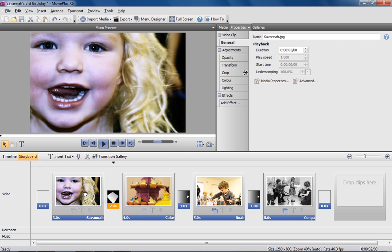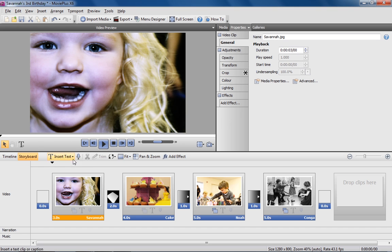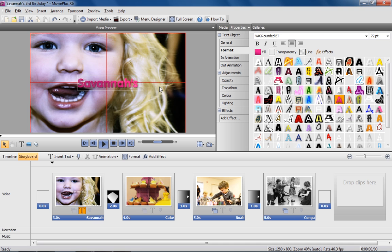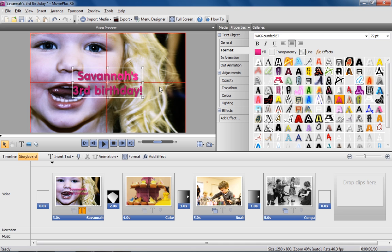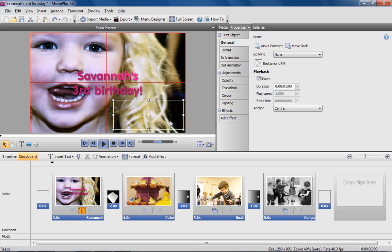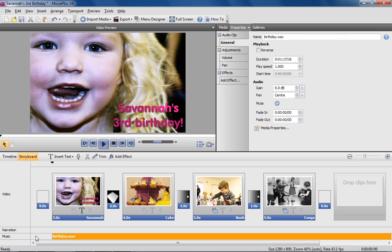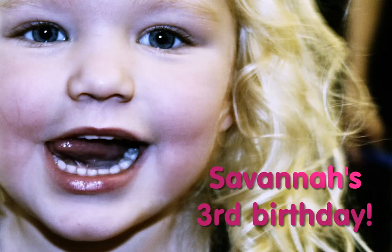Add professional looking titles and captions, even a soundtrack from a CD or MP3. And when you're done, preview your movie in full screen.